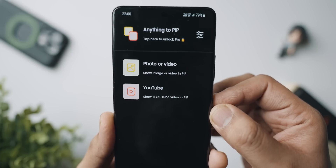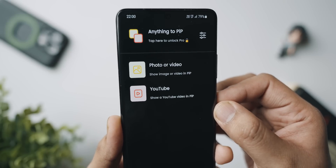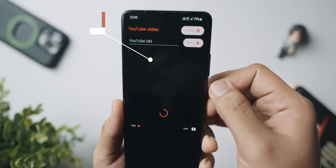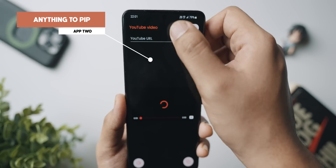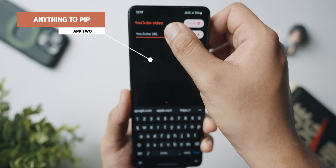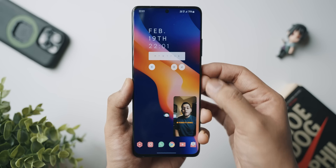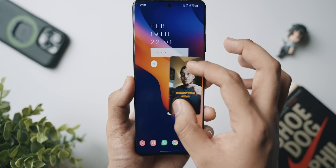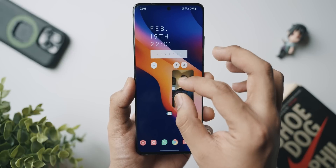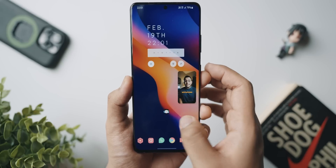At number two we've got an application called Anything to Picture-in-Picture, and as the name suggests, this application does two simple things. You download it, open up the application, and you'll have two options: either to show a photo or a video from your gallery in picture-in-picture, or to view a YouTube video in picture-in-picture.